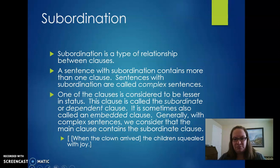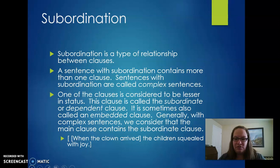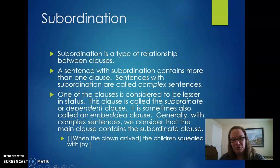Here's an example: 'When the clown arrived, the children squealed with joy.' We can use the independent clause 'the children squealed with joy' all by itself. But we can't say 'when the clown arrived' all by itself — that's an incomplete sentence. So we need to have the two together. In this case, 'when' is the subordinator. We have two clauses, and one of them has the subordinator with it, and the other one is the independent clause.